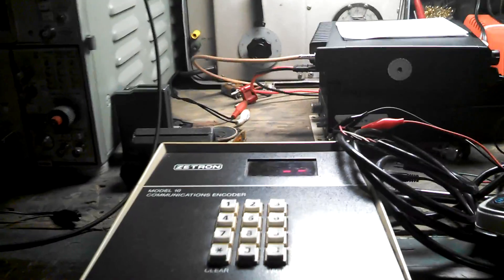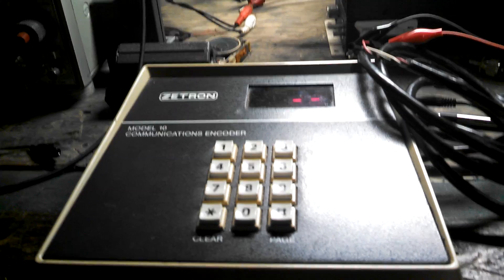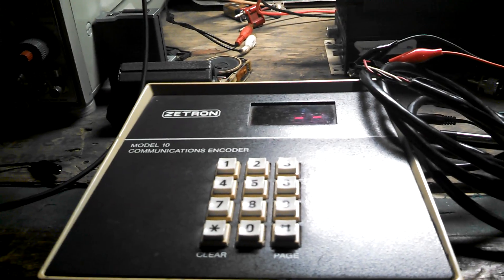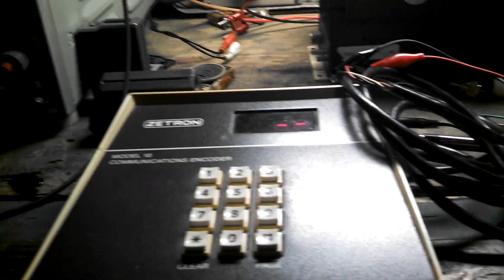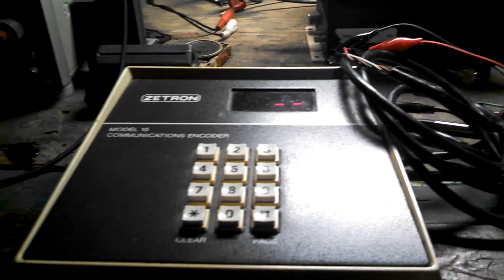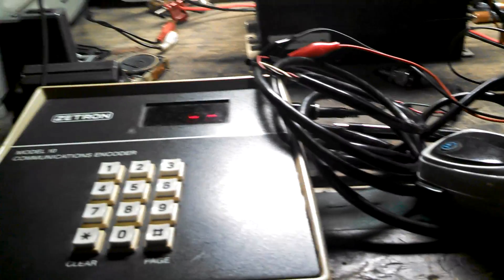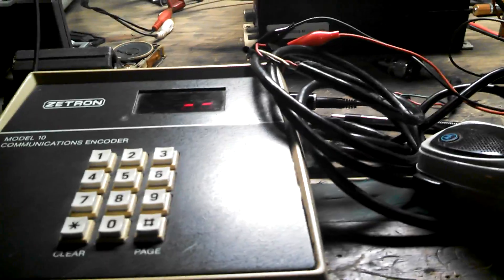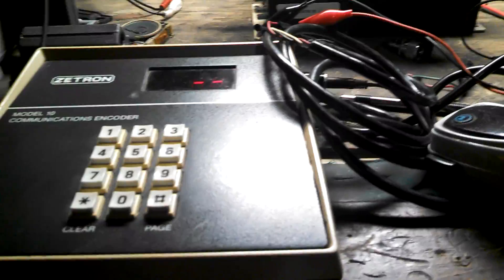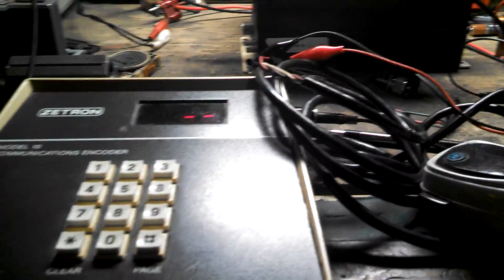Hello everybody, new Zetron Model 10 communications paging coder and I'm trying to figure out what code group it's in.